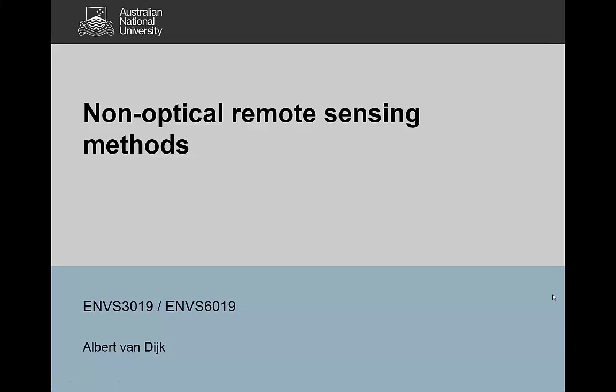Hi, this is Albert van Dyck, and in this little video I want to talk about the non-optical remote sensing methods and give you a brief introduction of some of the methods we'll talk about later on, and a slightly longer description of some methods that we won't see as much after.